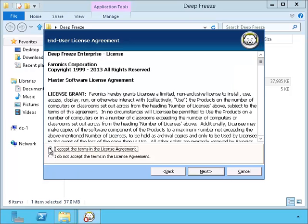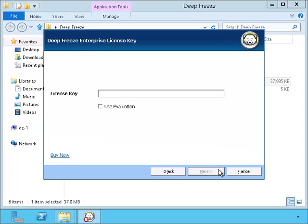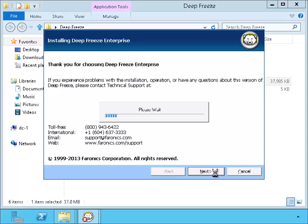I'll accept this agreement and continue on. I just want to use an evaluation for the time being, so I'll click on this.